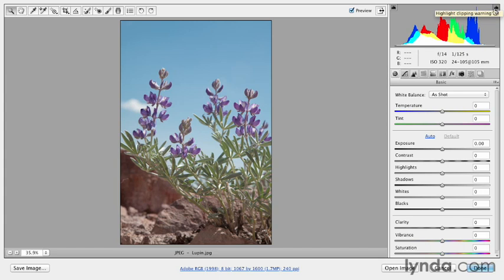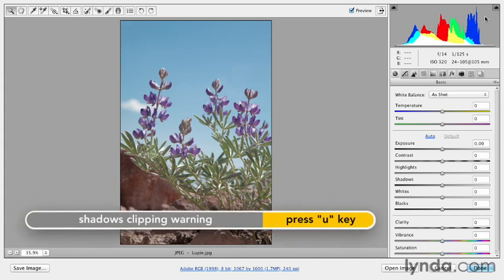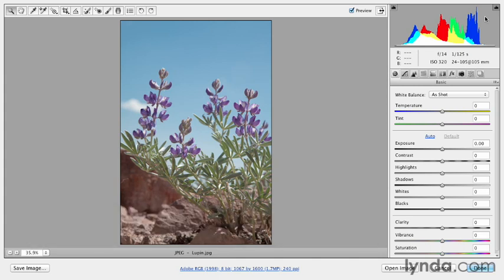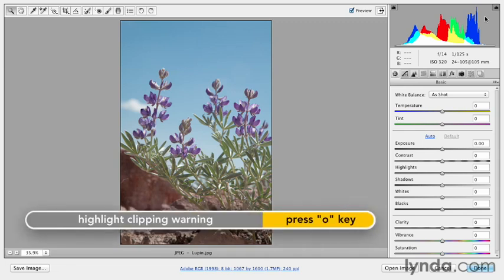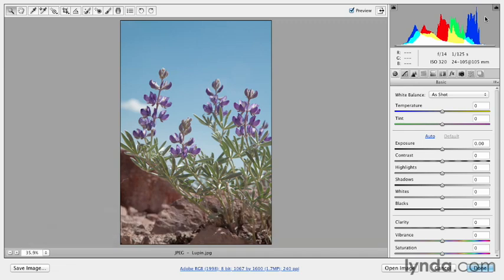Now there are keyboard shortcuts for this. The U key toggles on and off the one for the darks, which is the underexposure. And the O key toggles the highlight warning for the light areas, which would be the overexposure.